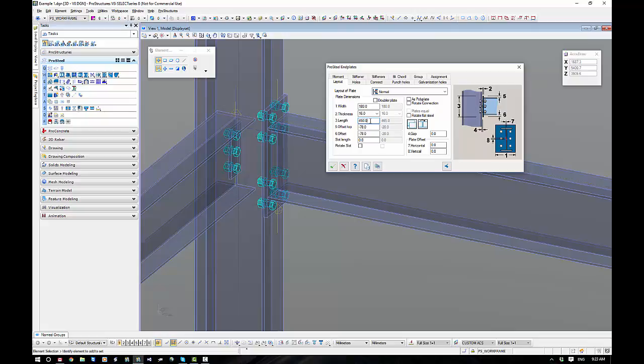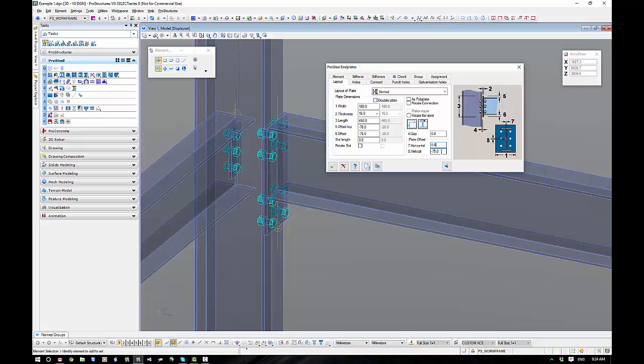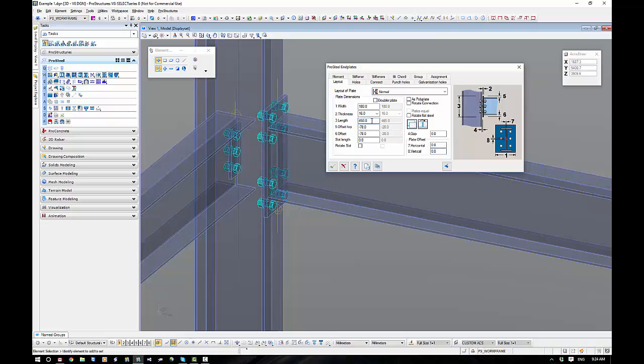So what do we do if we've got to offset our plate up or down? In this option if we put in a figure in number 3 to lock it in, we can change the vertical offset with number 8. So I can put in a positive or negative, in this instance negative 75, and you can see it pushes the whole lot down. Alternatively, if I set this to 0, made number 3 zero, I can control it with 5 and 6 as well.